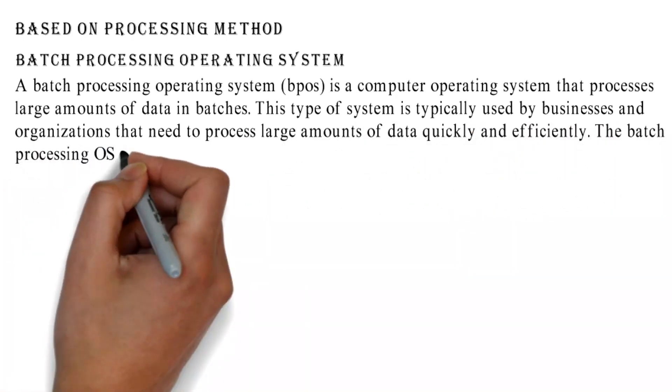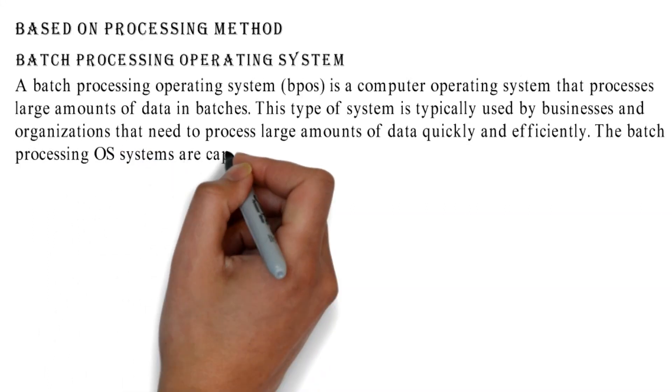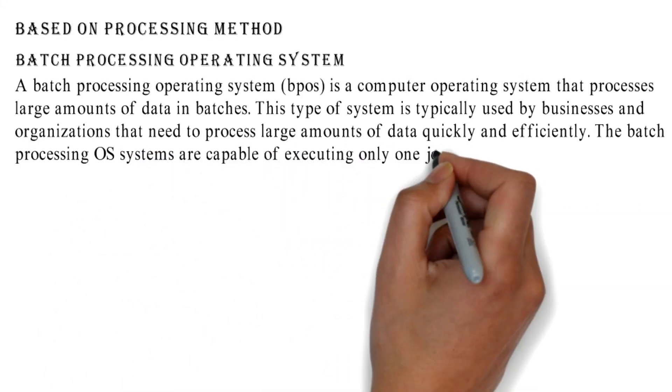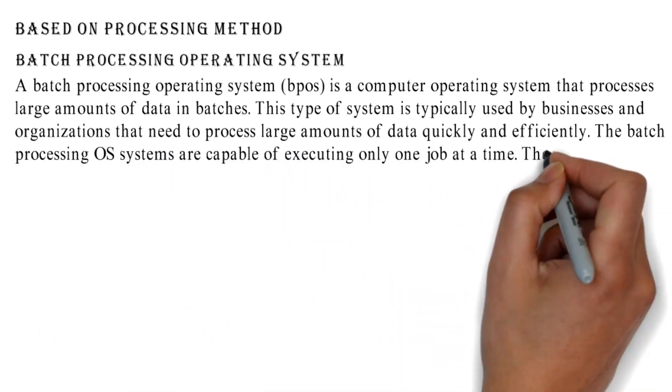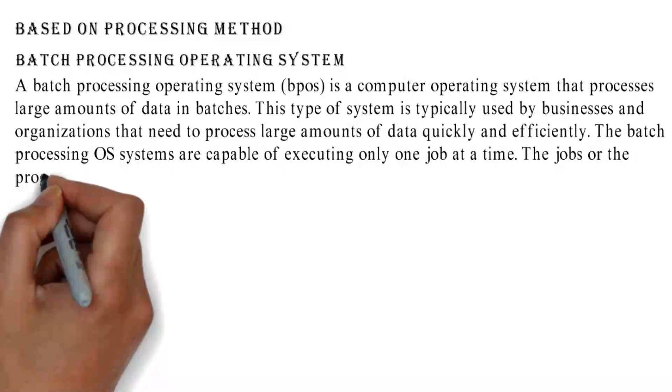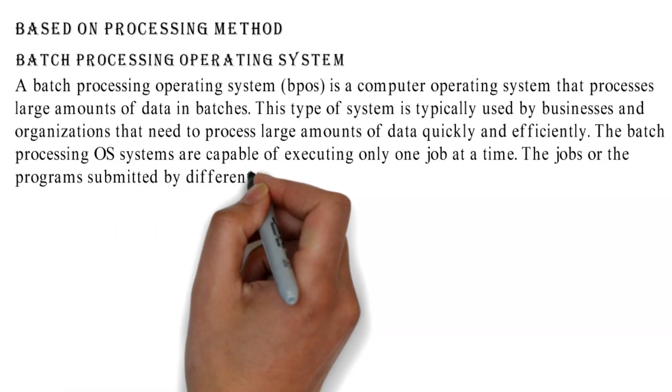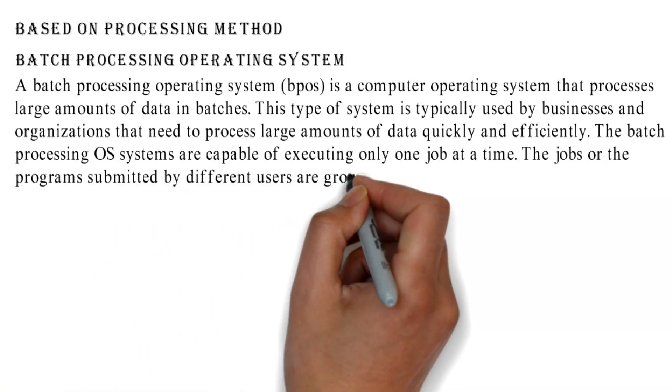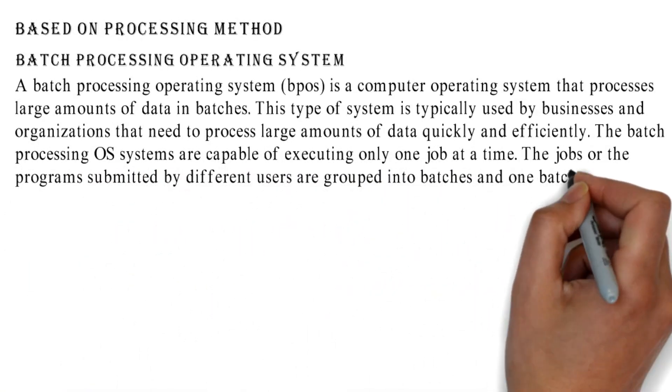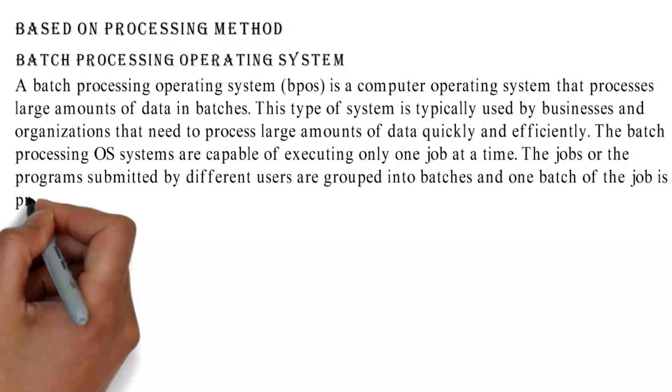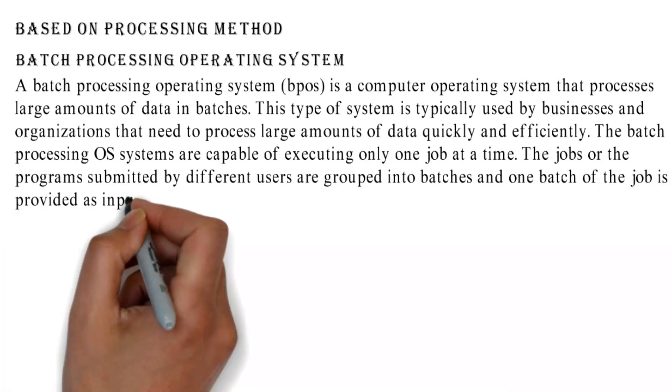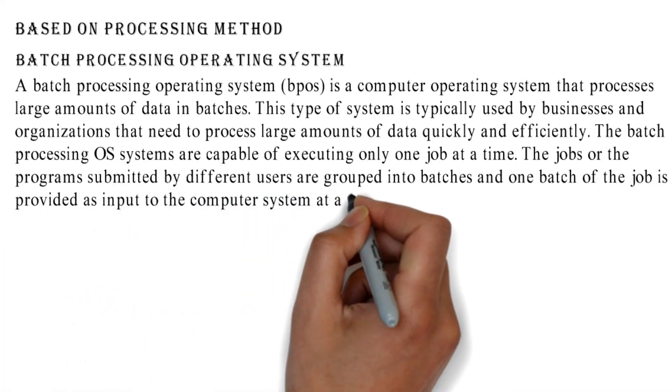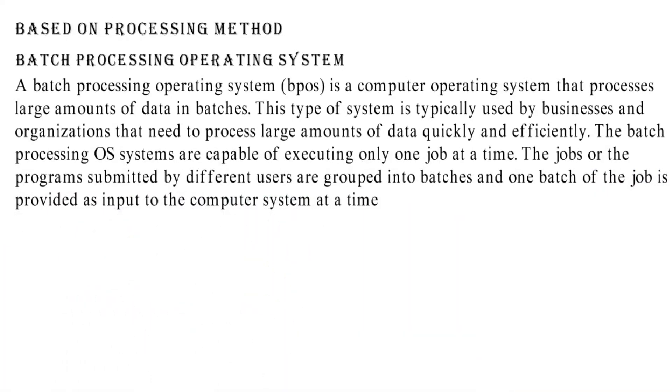The batch processing OS systems are capable of executing only one job at a time. The jobs or programs submitted by different users are grouped into batches and one batch of the job is provided as input to the computer system at a time.